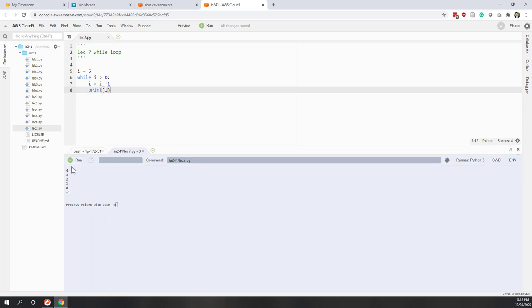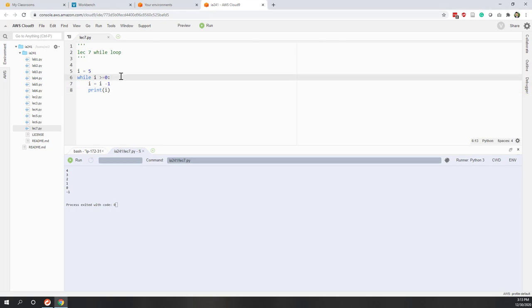Okay, and you can see the first time i equals 4, the second time i equals 3, and until here that i equals negative 1. So the last one is negative 1. This is a very simple while loop. So here I have a question.